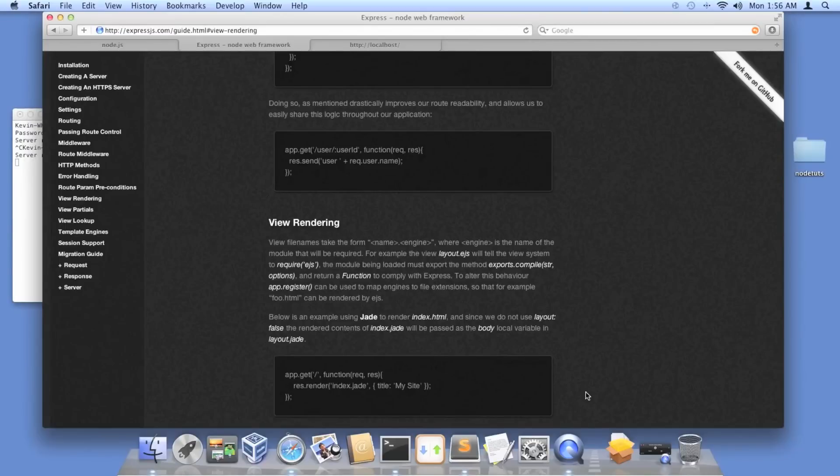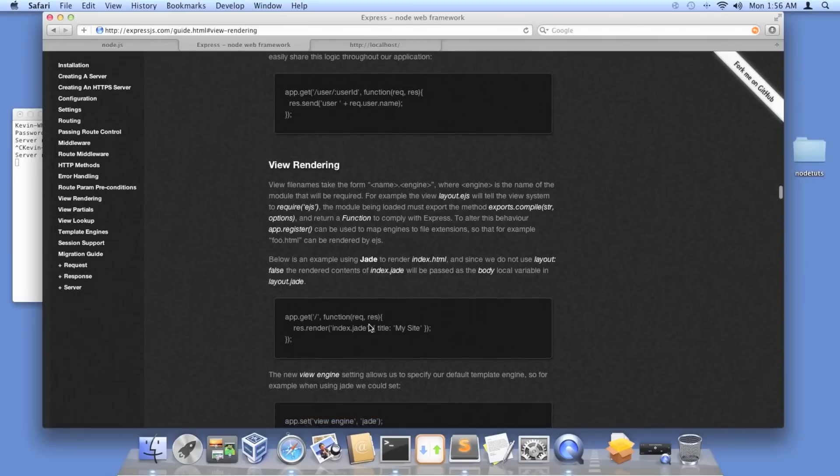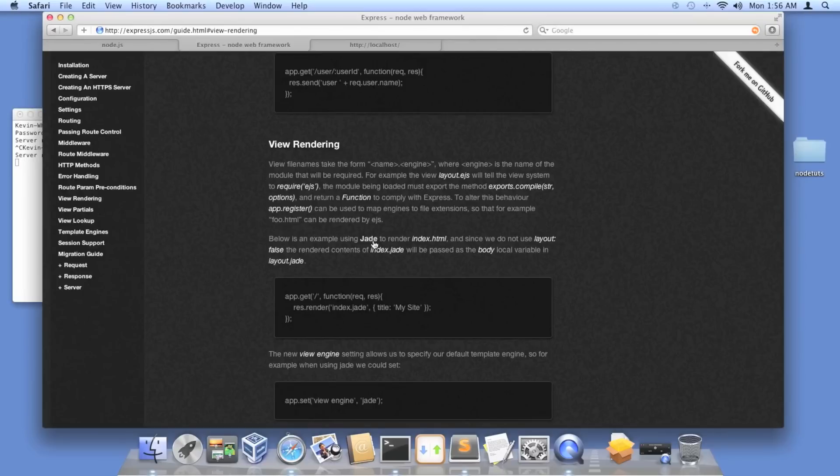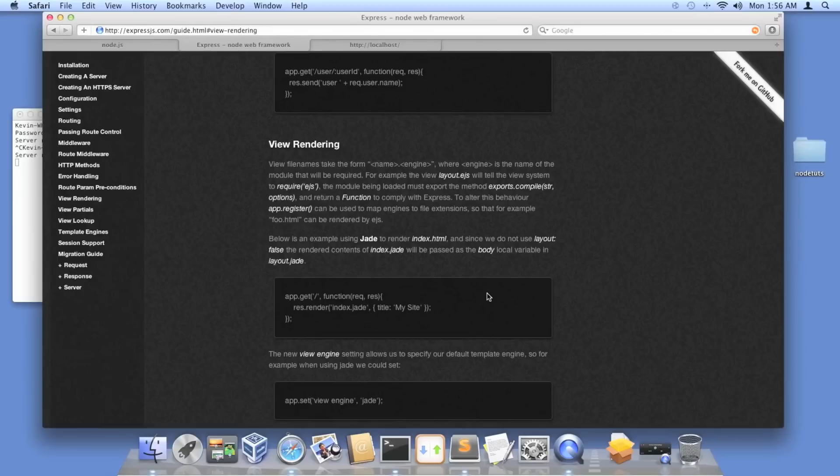In this tutorial, I'm going to be going over views, or templating as I like to refer to it. There's different templating engines out there, and I've only really messed with EJS, but Jade is a really popular one. I really like EJS because it's similar to PHP. So we're going to go over EJS files.